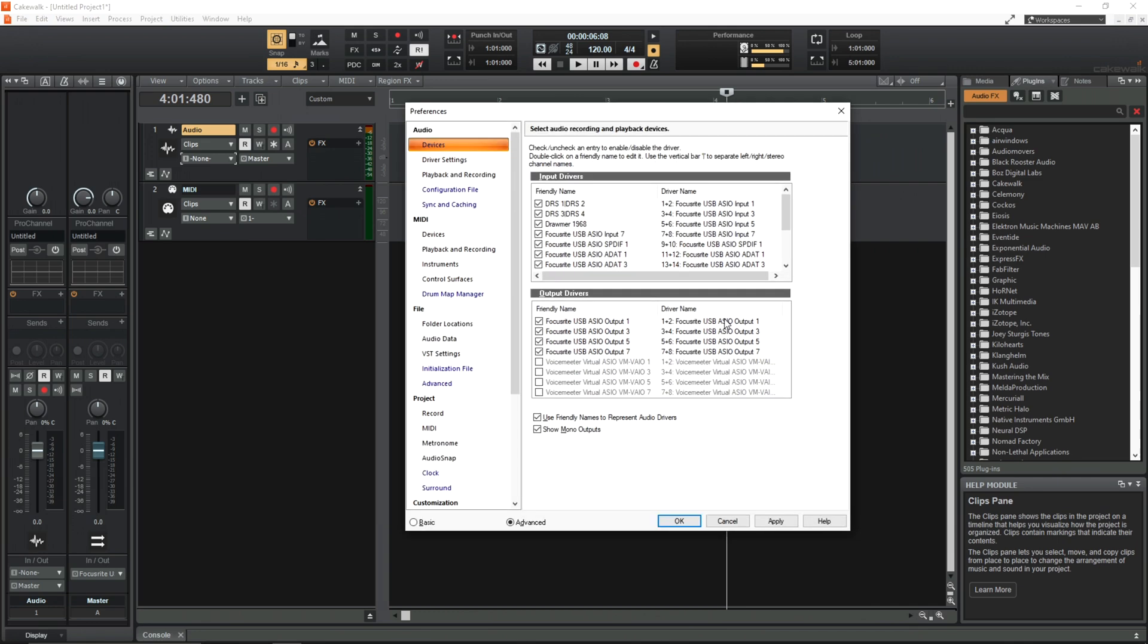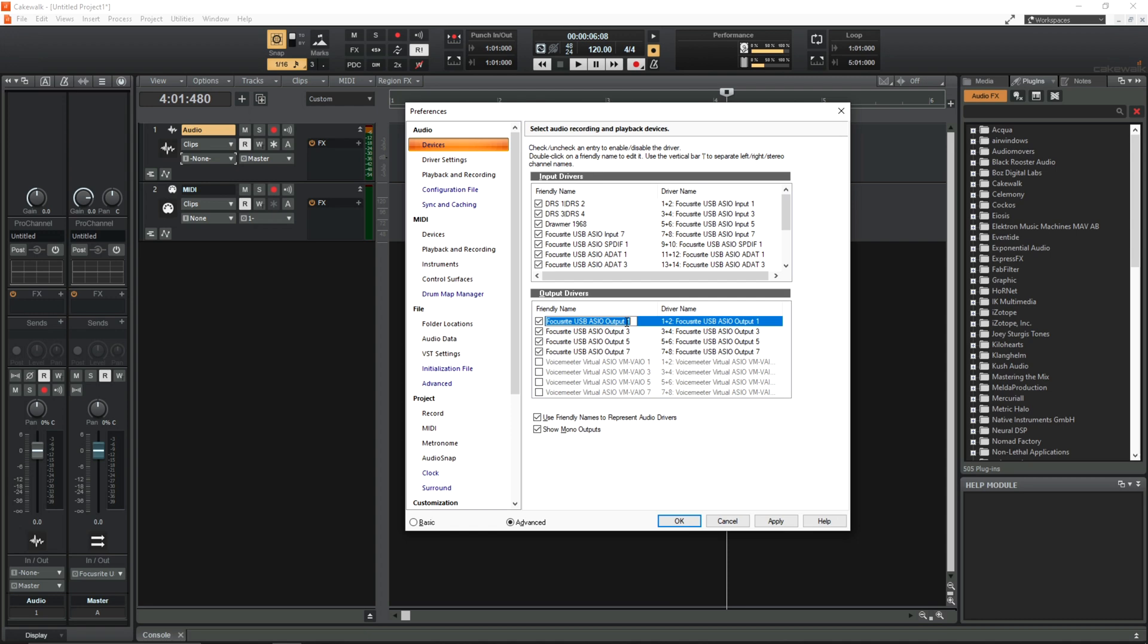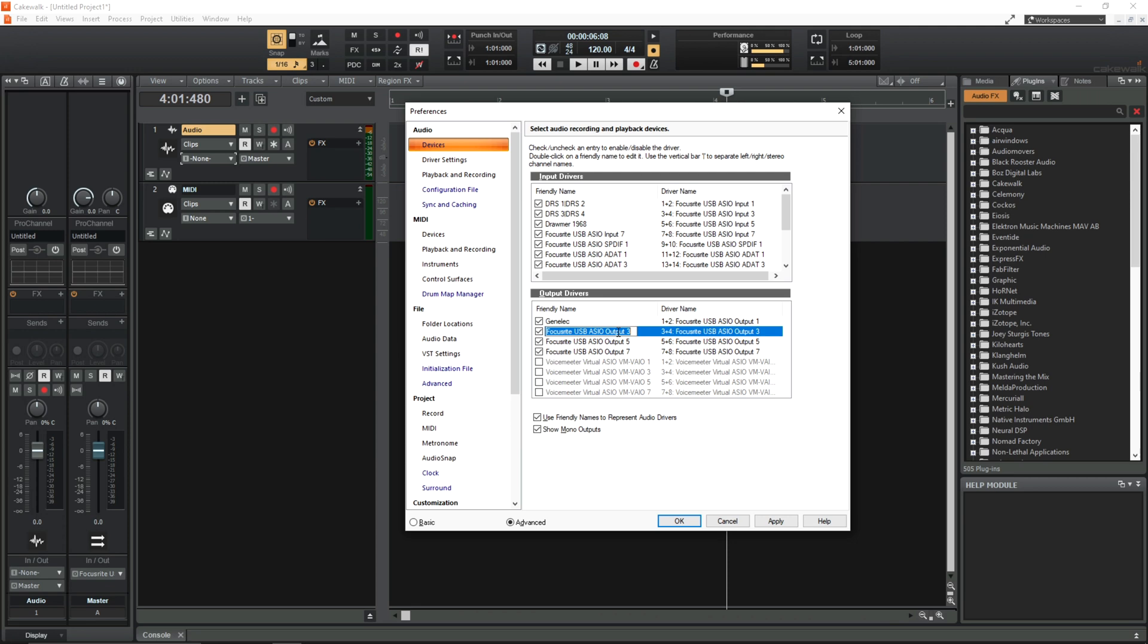You can go one further if you like, you can rename your outputs. So the first stereo output pair, for me it's going to a pair of Genelecs, so I'm just going to type in Genelec. And stereo output 3 is where I'm sending to my external mix bus chain. And the first thing it goes to is another Phoenix audio gyrator EQ. So I'm just going to rename that.